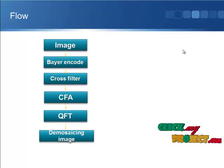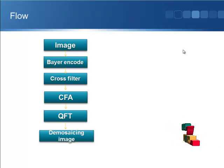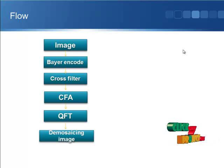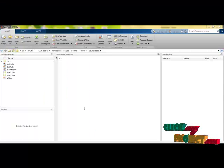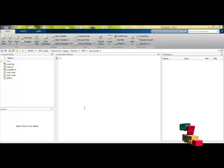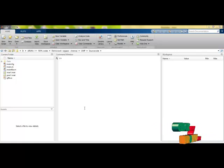After that, QEFT — that is, the Quaternion Fourier Transform — is applied to the process. After the QEFT, the final image is obtained. Our product is based on MATLAB programming language, and we have programmed it in main.m.